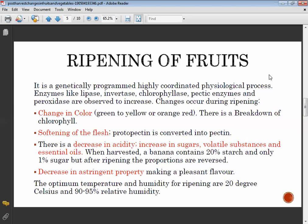Some fruits have astringent properties and an astringent taste when immature. At the time of ripening, the astringency is reduced, making a pleasant flavor.